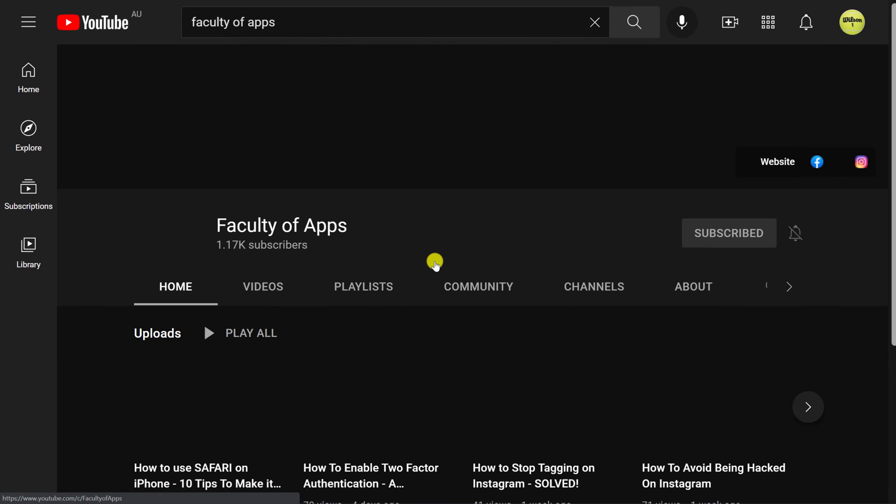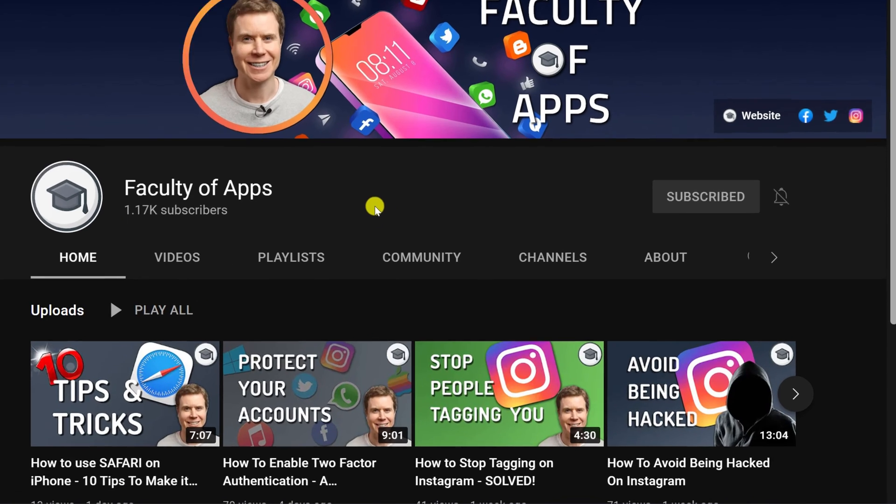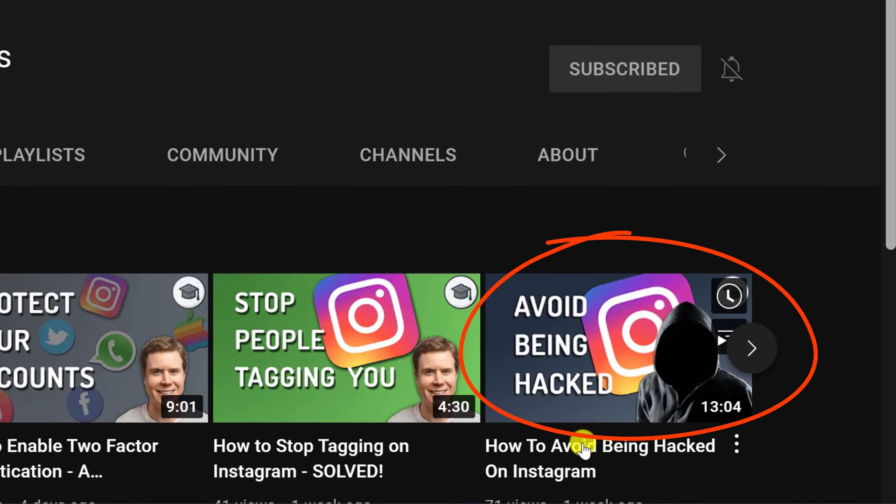I recently did a video demonstrating how to secure your Instagram account. Of all the tips I shared in that video, hands down the most important for protecting your account is to enable two-factor authentication, or 2FA. You could probably get away with ignoring all the other tips as long as you follow the steps in this video. So without any further waffle, this is how to enable two-factor authentication on your Instagram account.